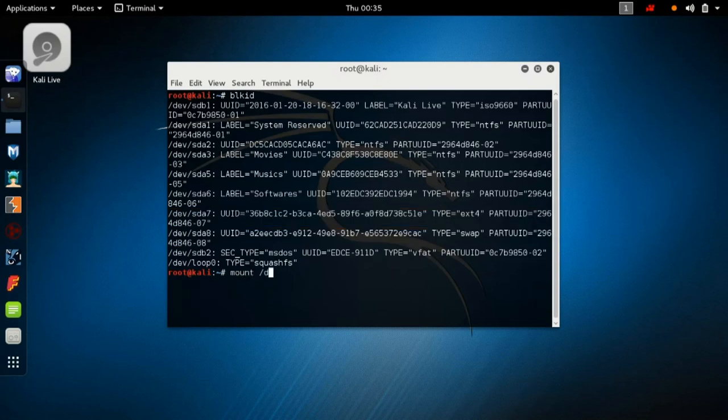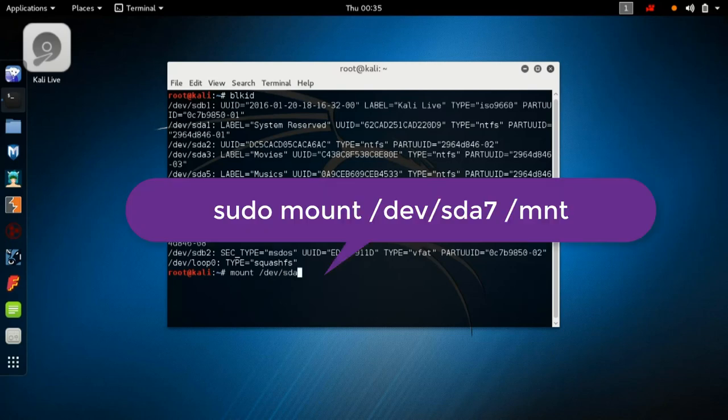After finding your partition — for example sda7 — you have to mount it. Type: `mount /dev/sda7 /mnt`, replacing sda7 with sda1, sda3, or whichever partition number applies to your system.